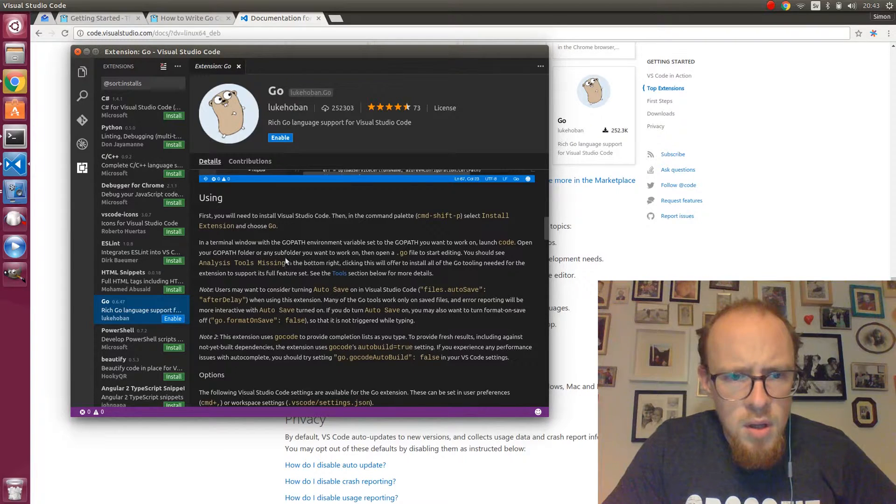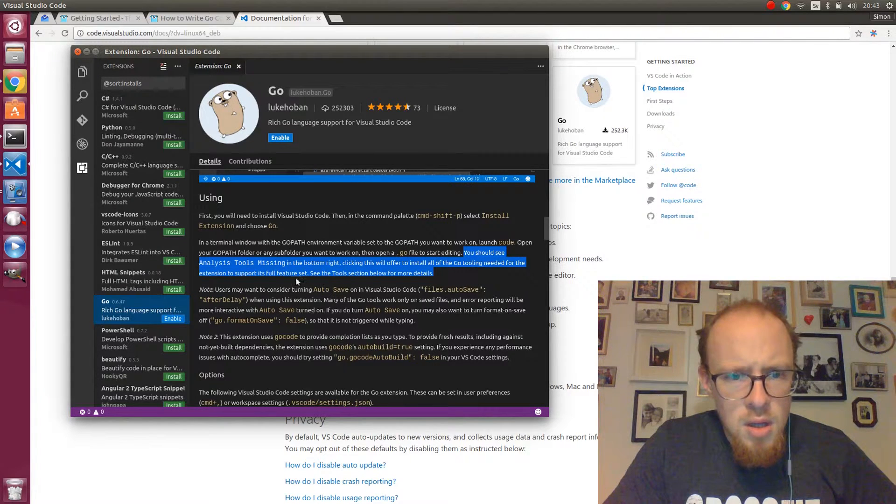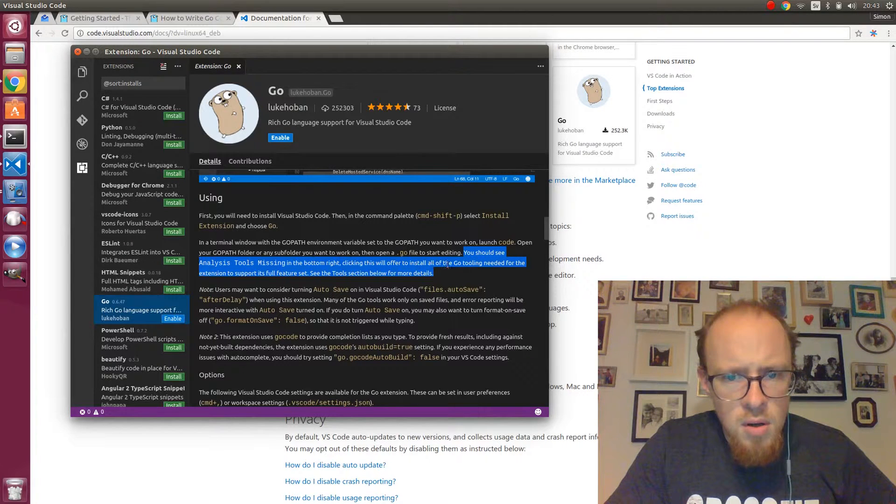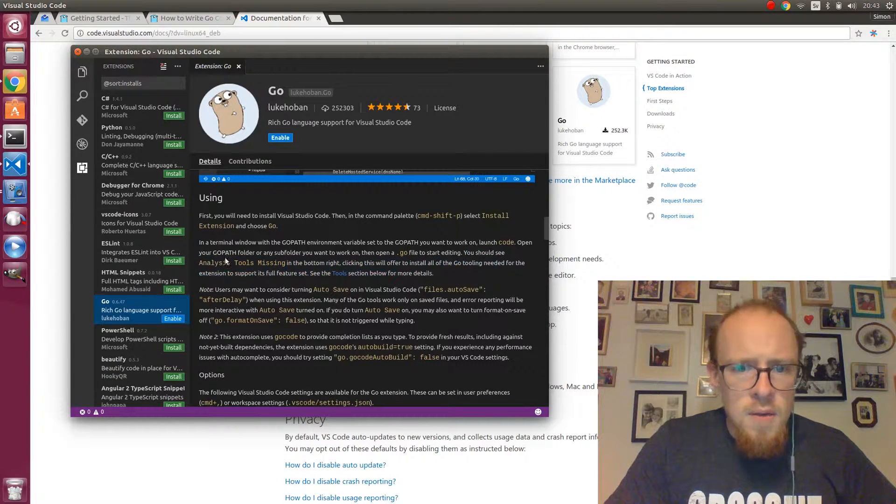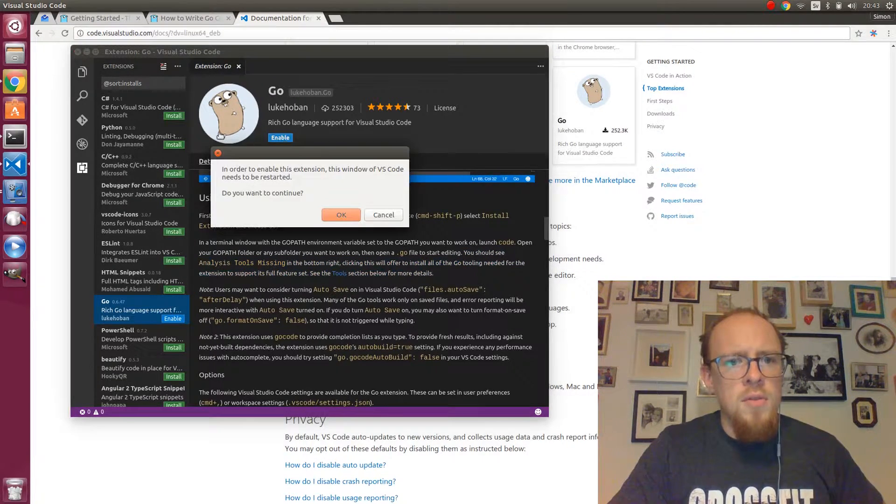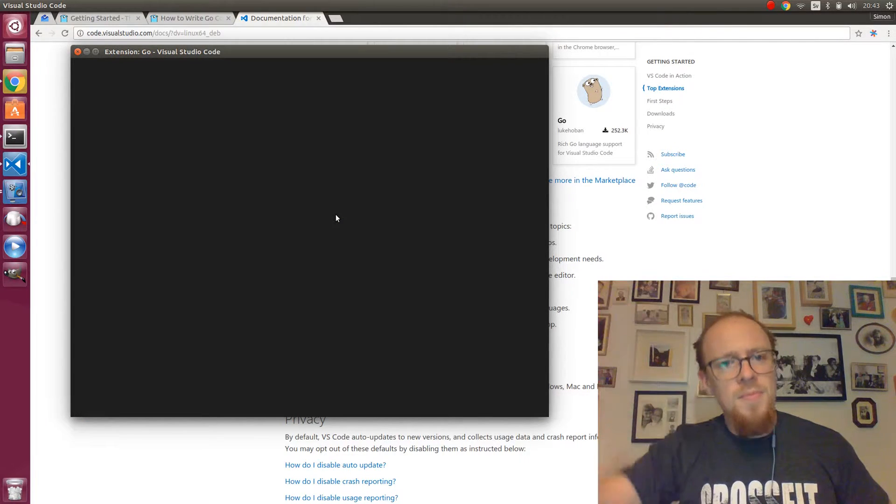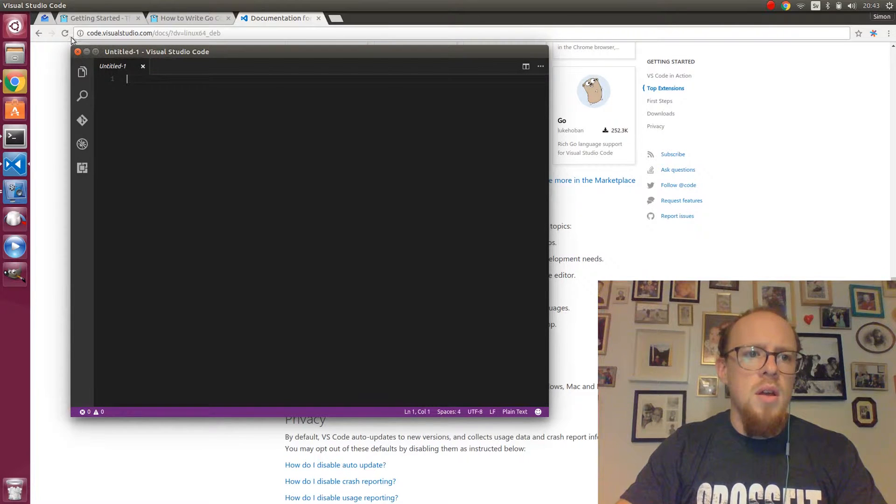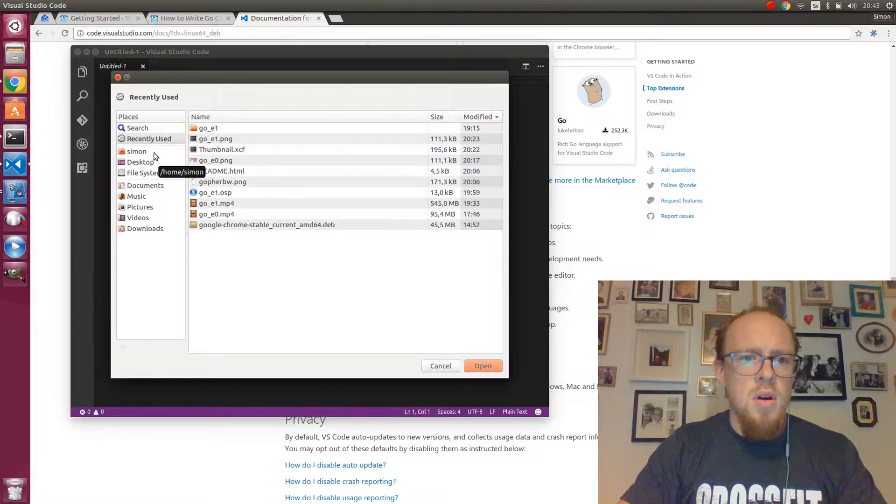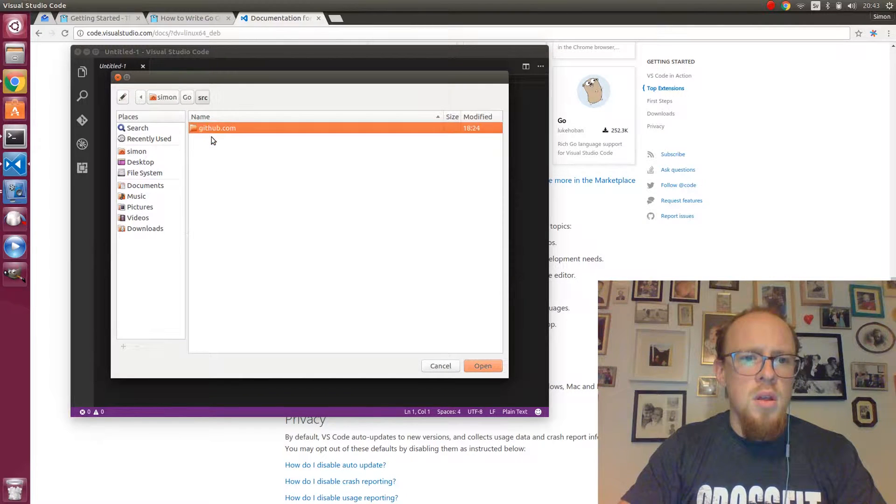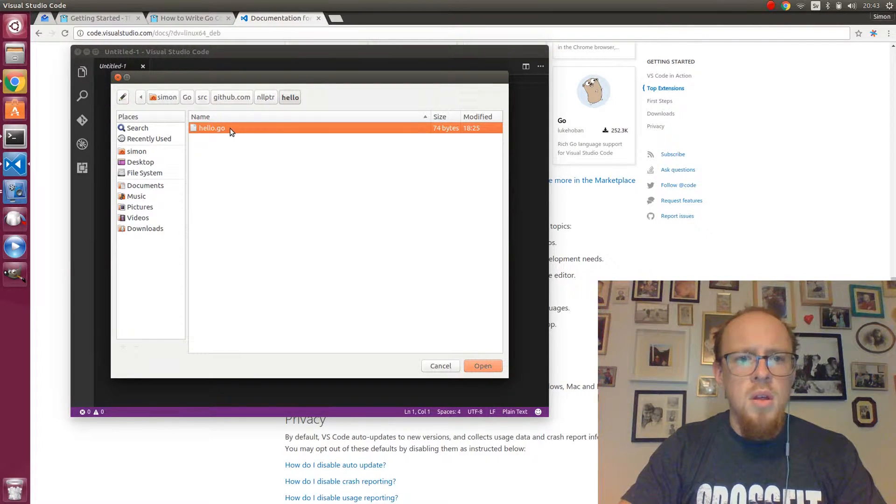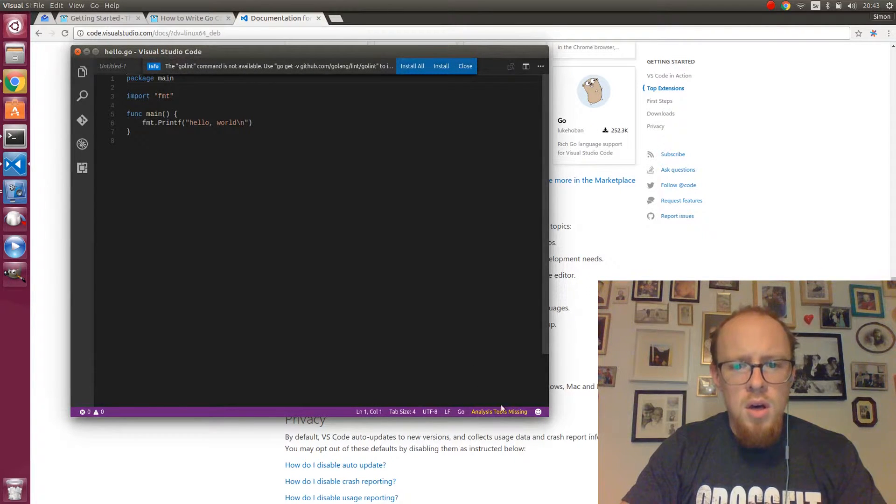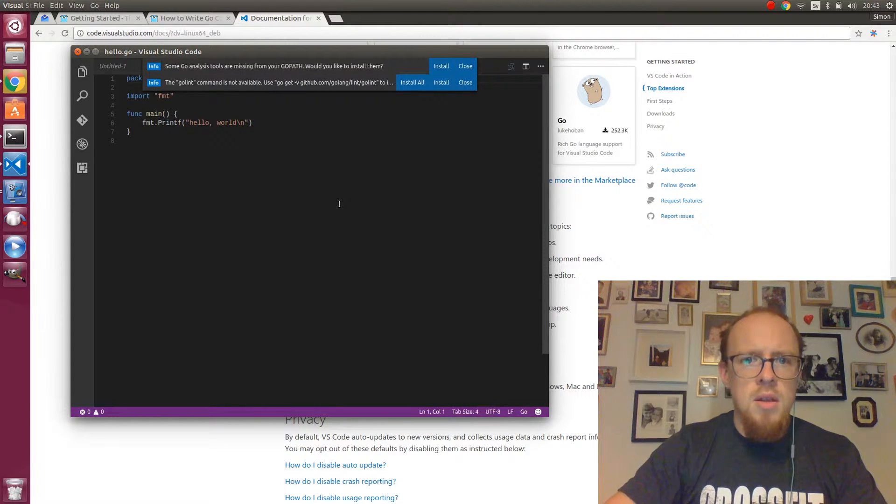Okay. Open your Go path folder and sub folder you want to work on. Then open the Go file and start editing. You should see Analysis tools missing. Clicking this will offer to install all of the Go tooling needed for the extension to support its full feature set. So I suppose we will do that. First we enable. And then we can open our test program. hello.go. Here we have it. Analysis tools missing. And I click that one.